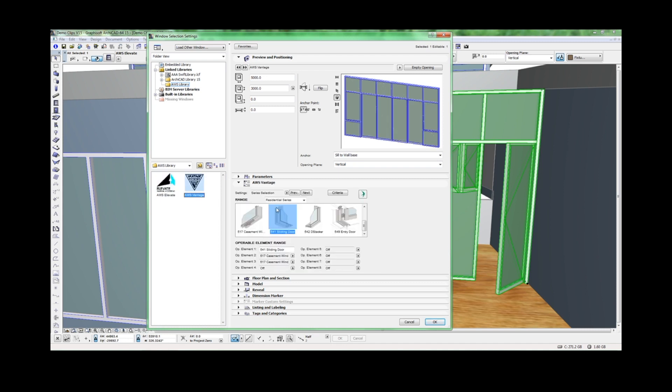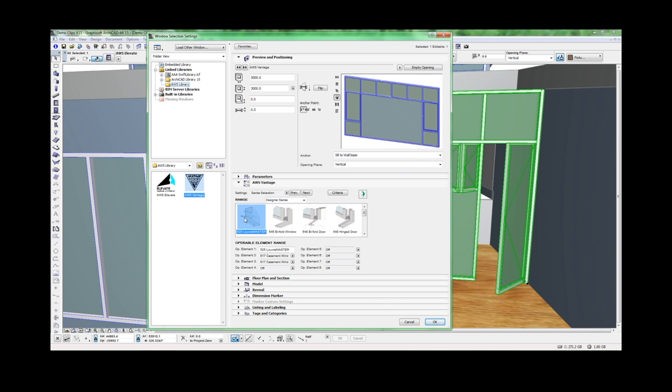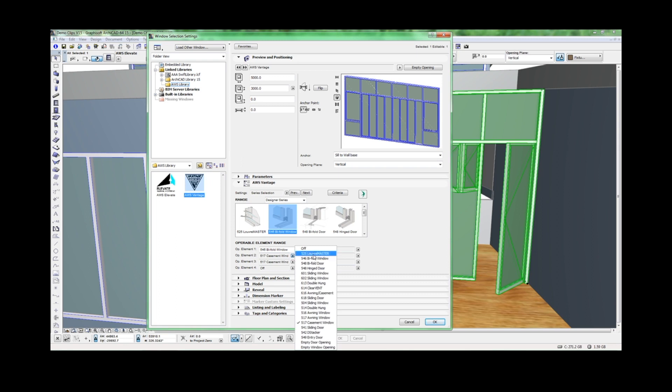Vantage suites can be selected in a similar way. Choose from Designer Thermal Heart, Residential, or Specialty Suites. Nominate the core operable element and then select other compatible systems.